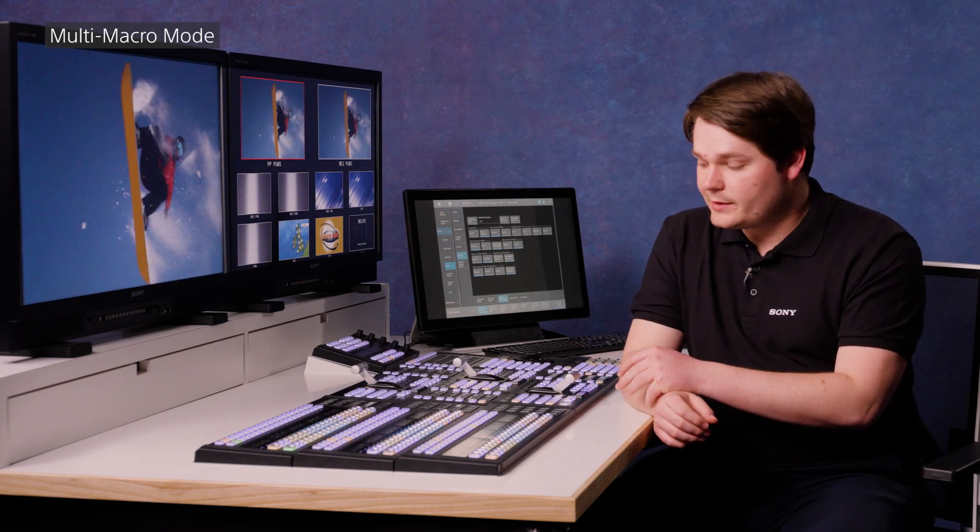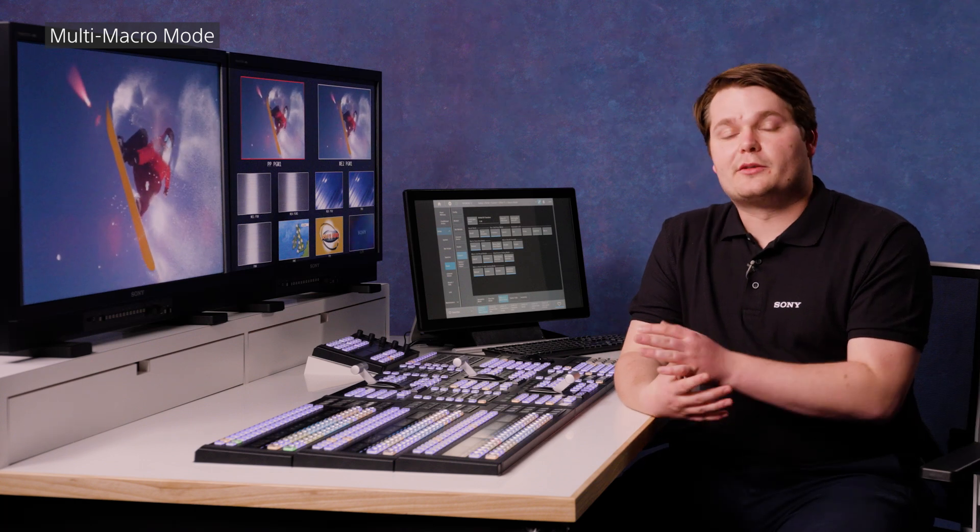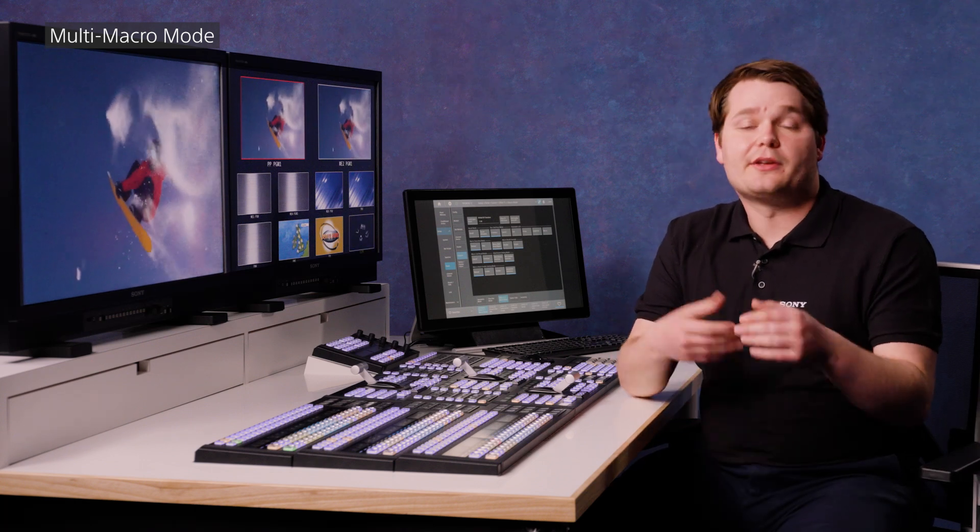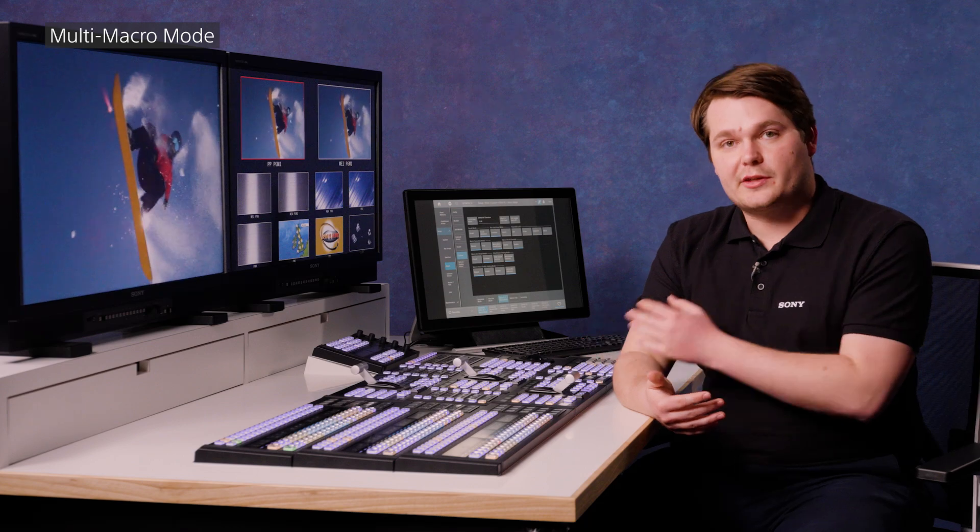So multi-macro mode is really useful for running a large number of macros together, up to 16 as I said. And that can be really useful if you've got one running a title sequence or headlines and you need to run other functions underneath without disturbing the original one.